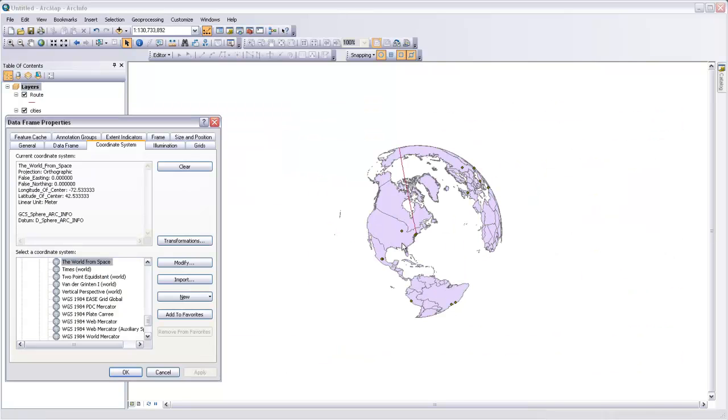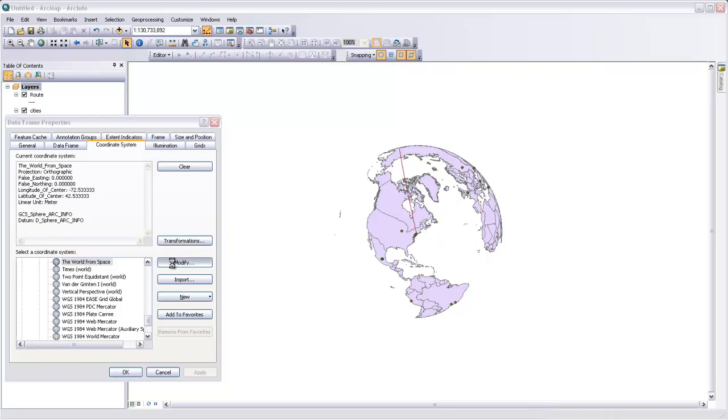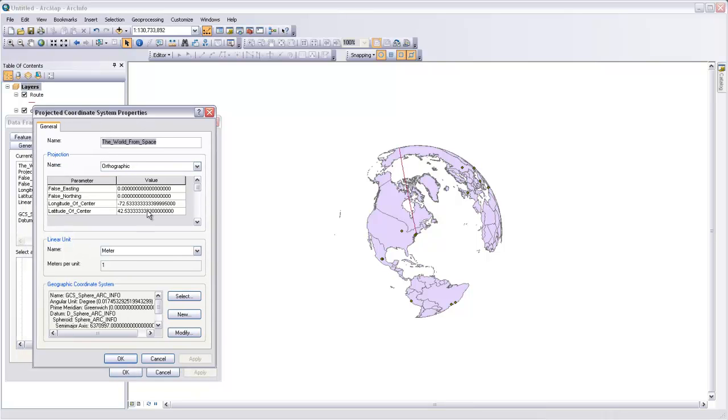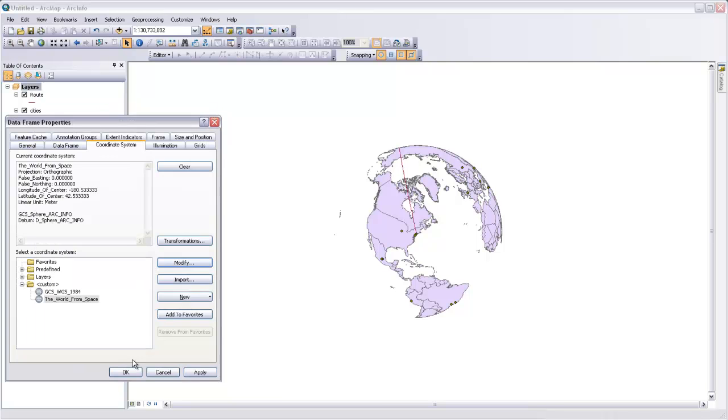You can see this looks like we're looking at the world from space, perhaps from the space shuttle with this perspective view. We want to rotate this a little bit so we can see the whole line and both cities. So we'll modify that projection and then ask the longitude of center to perhaps be, let's say negative 180. Let's see what that does. OK. And apply.